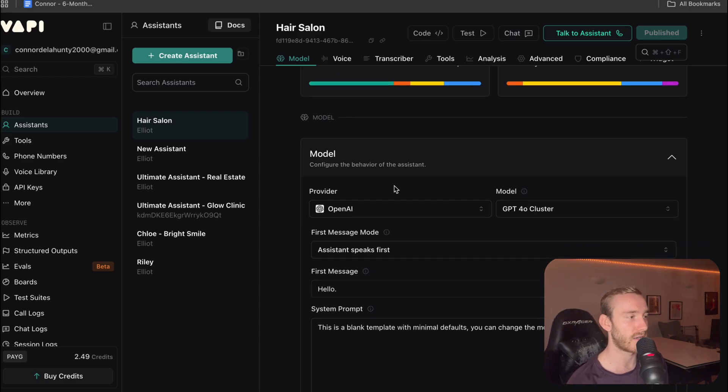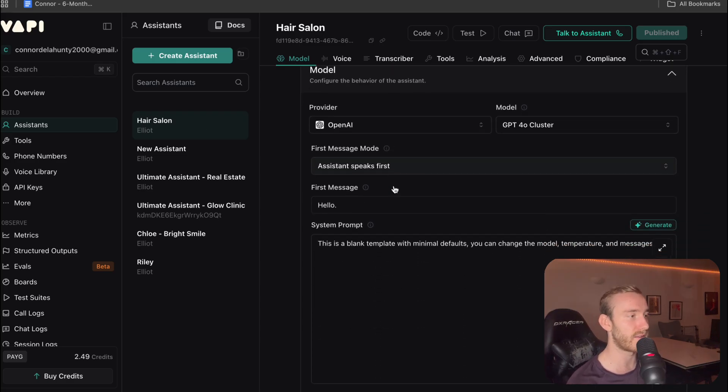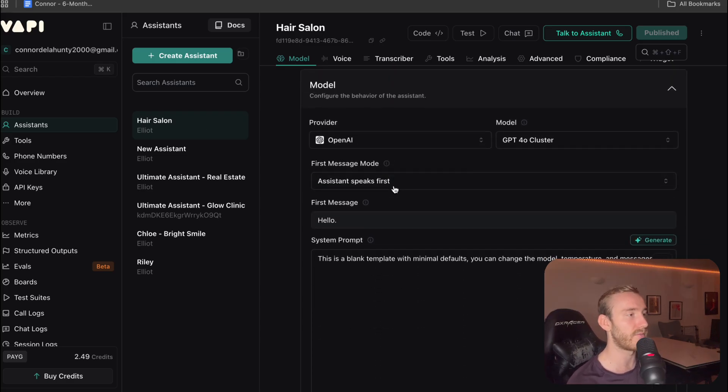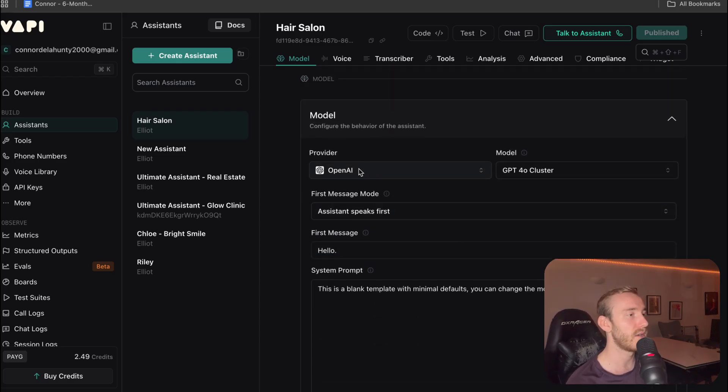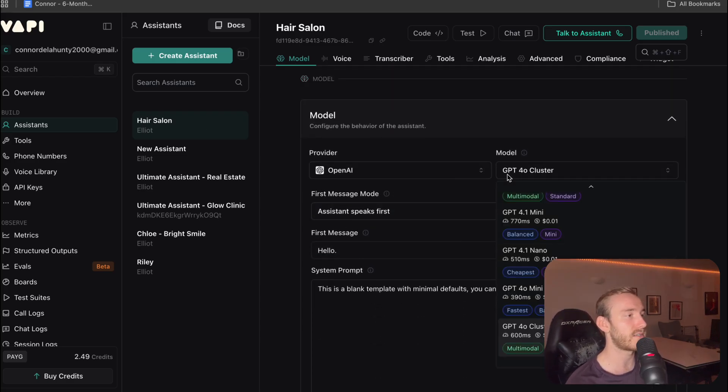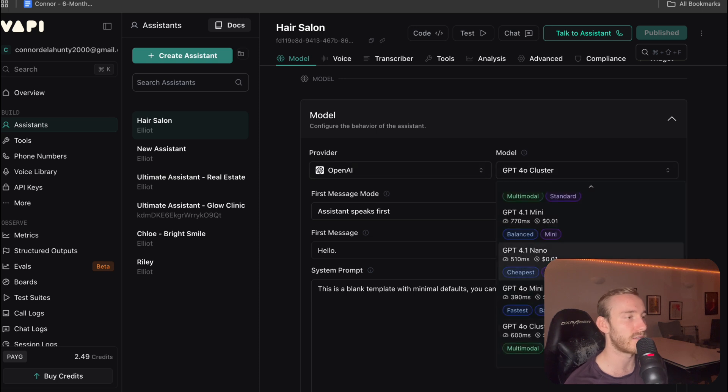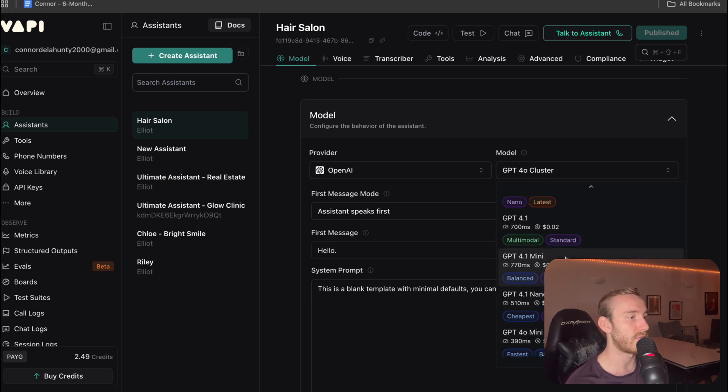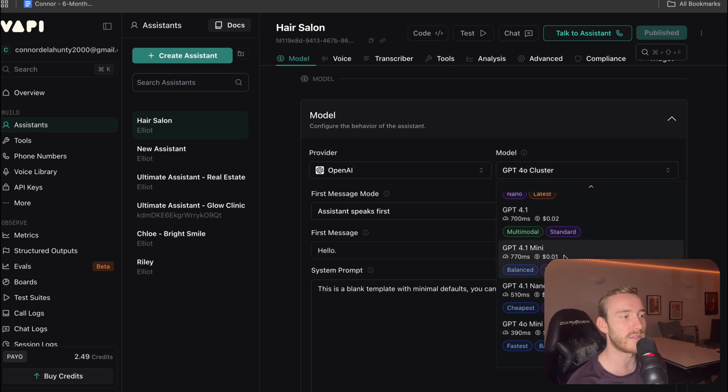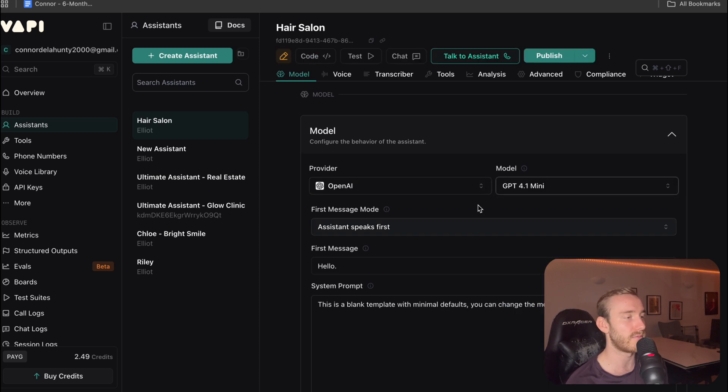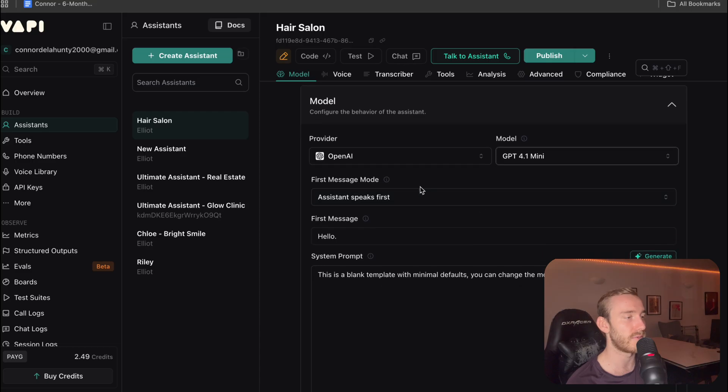Now this is where we're going to configure the voice agent. So for this, OpenAI is a good choice. I'm going to go for GPT 4.1 Mini. I find that tends to be best.